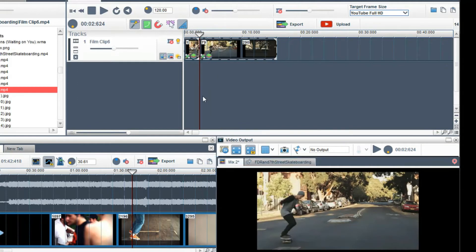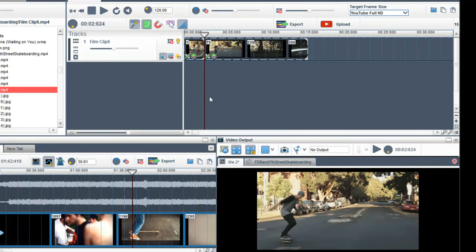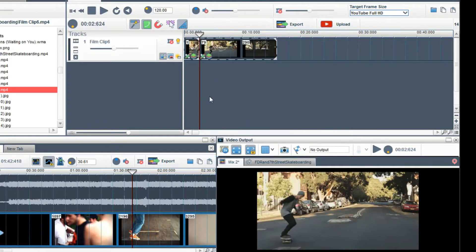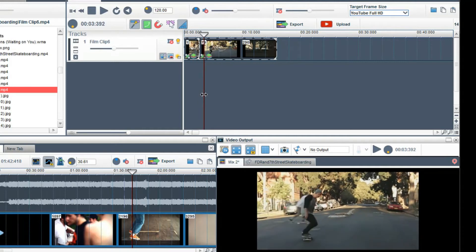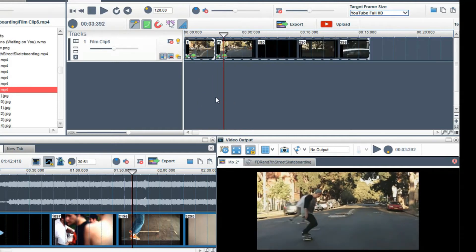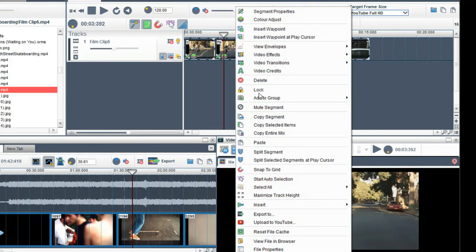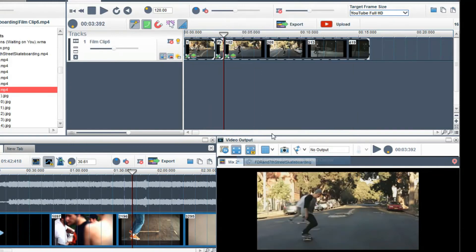Then grab the play bar again and place it to the position where he lands. And choose split selected segment at play cursor again. The clip is now being split again into three segments.